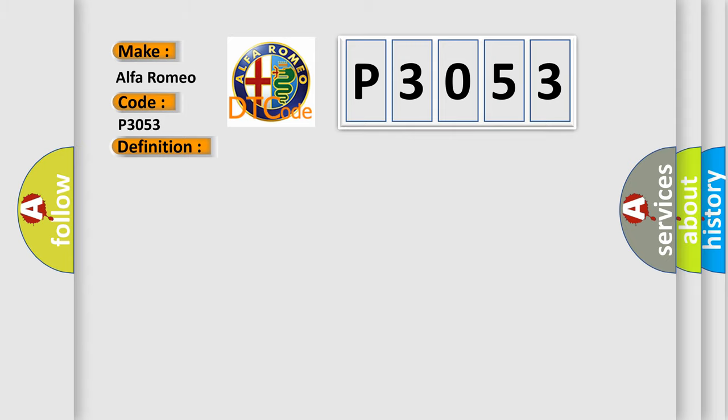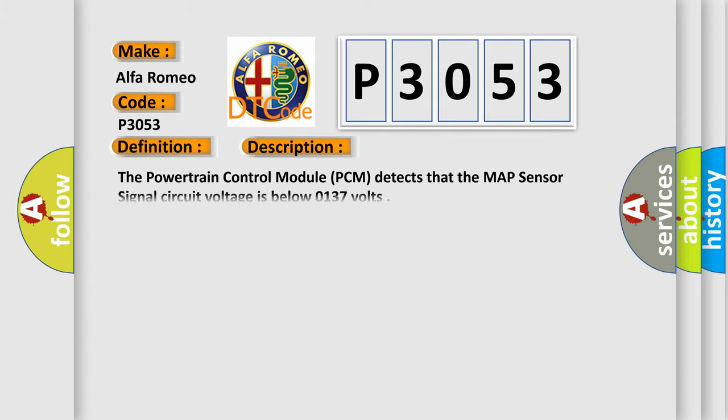And now this is a short description of this DTC code. The powertrain control module (PCM) detects that the MAP sensor signal circuit voltage is below 0.137 volts.